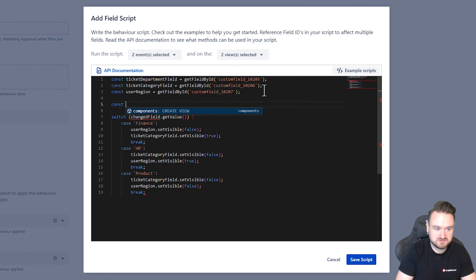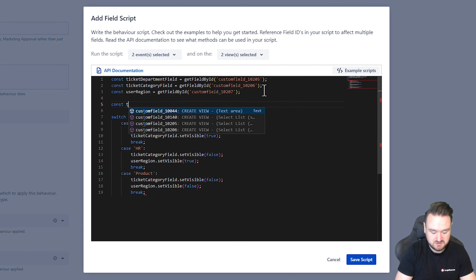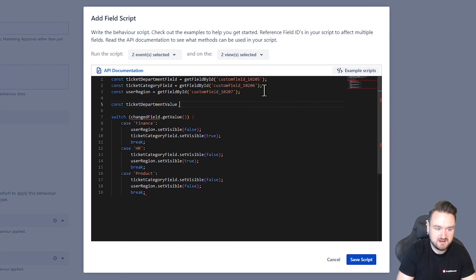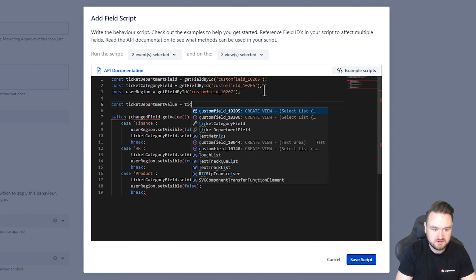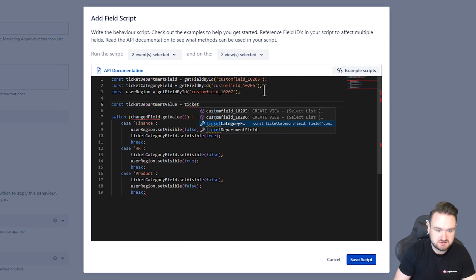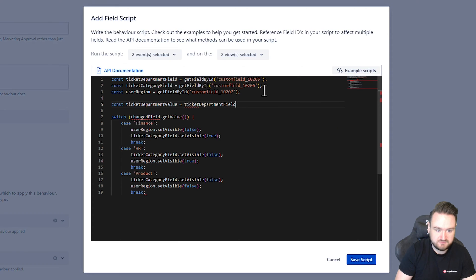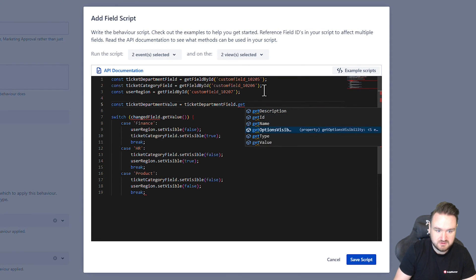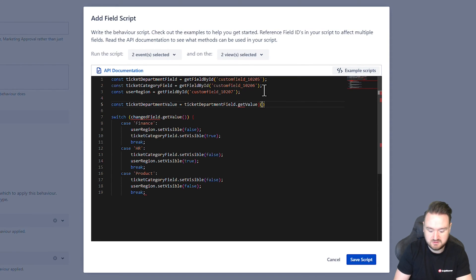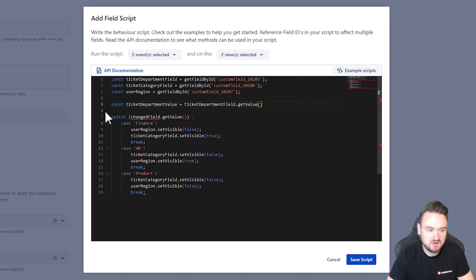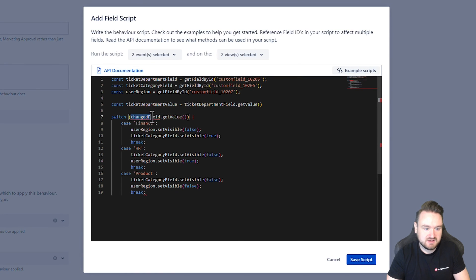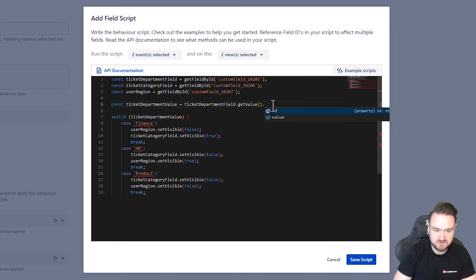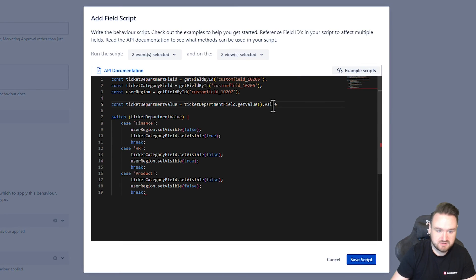So const ticket department value equals ticket department field dot get value. And then all we are going to be doing is a switch on this value here. We also need to get the actual value itself rather than the ID selection.